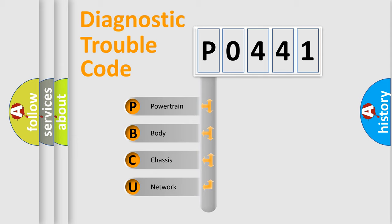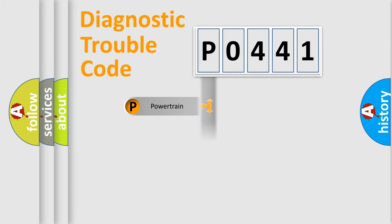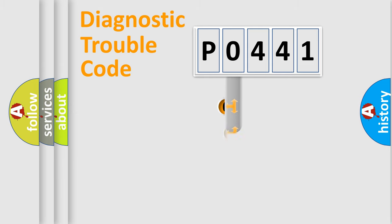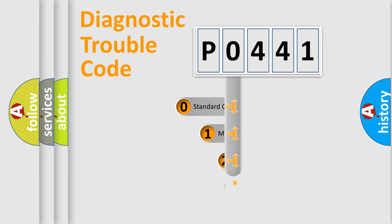We divide the electric system of automobile into four basic units: Powertrain, Body, Chassis, and Network. This distribution is defined in the first character code.